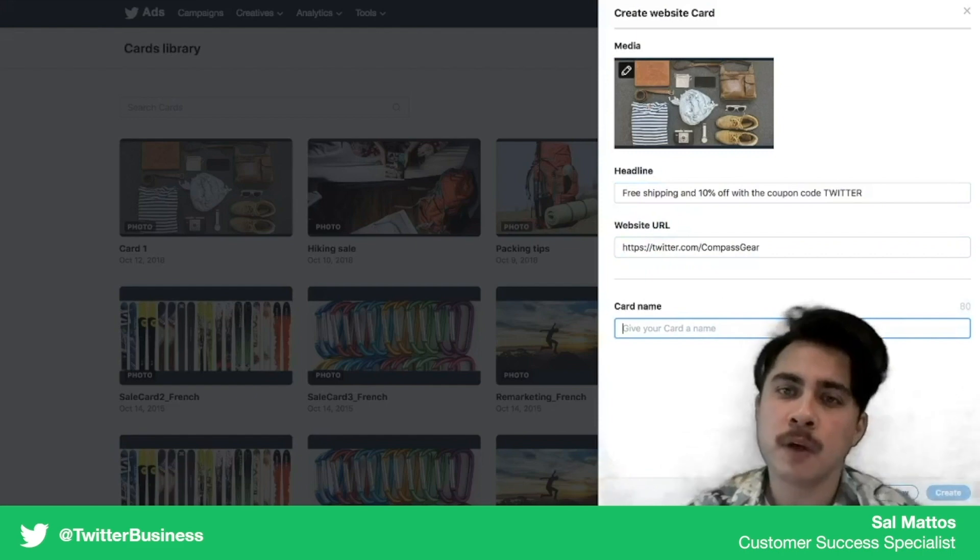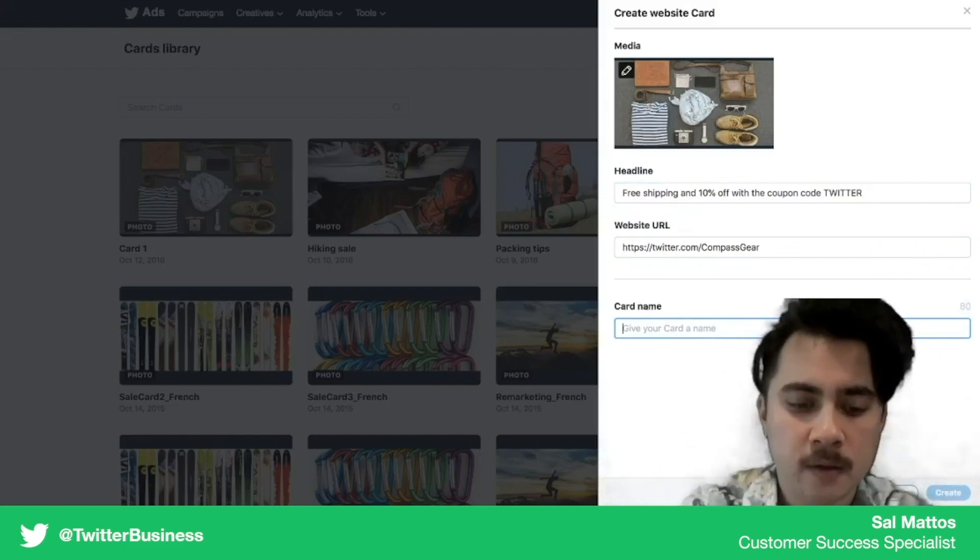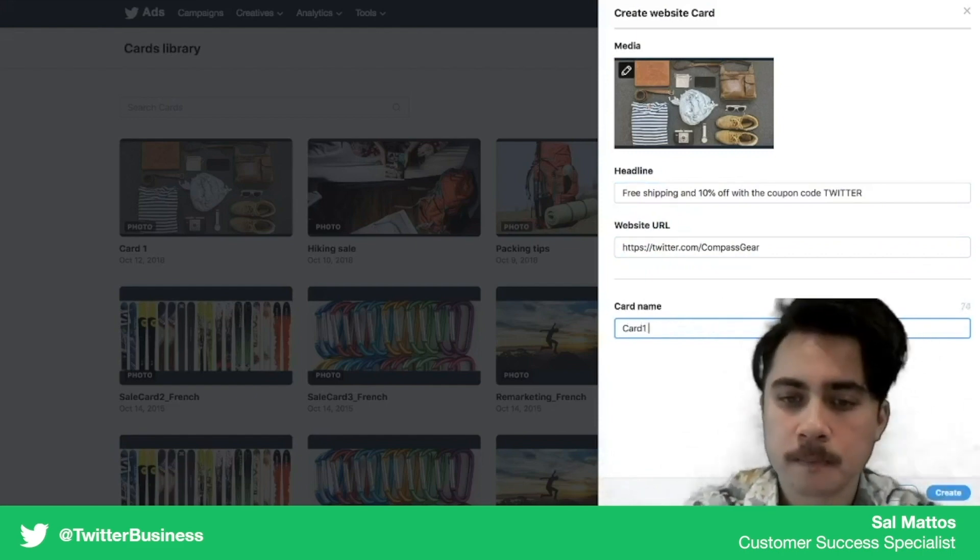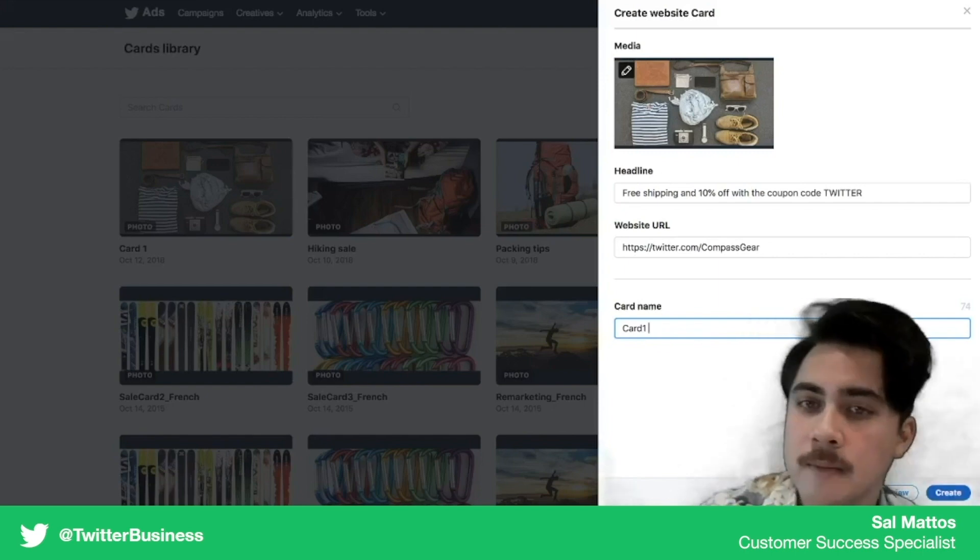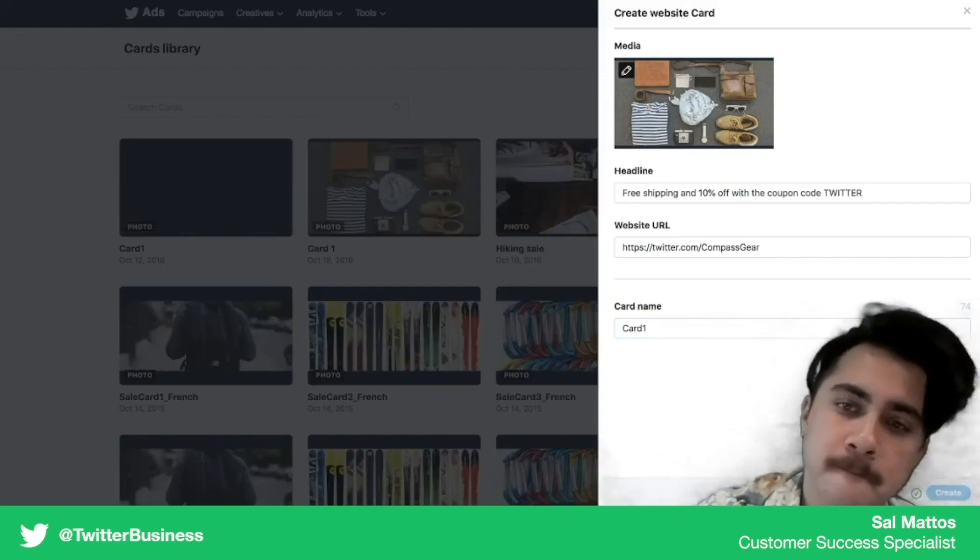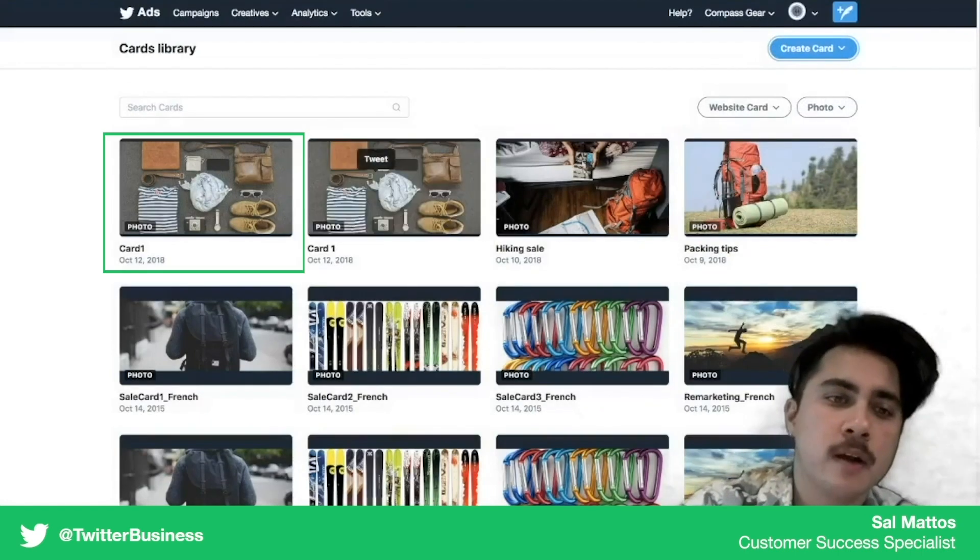And then we're going to just name the card. This way you can reuse it again and again and you can easily find it. So for now we're just going to call this card, hit create, and now the card's been created.